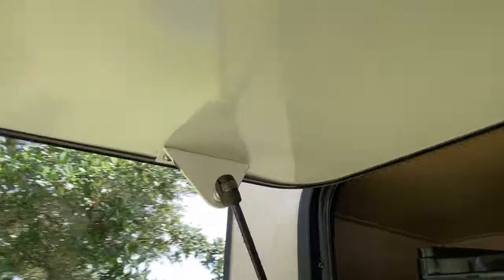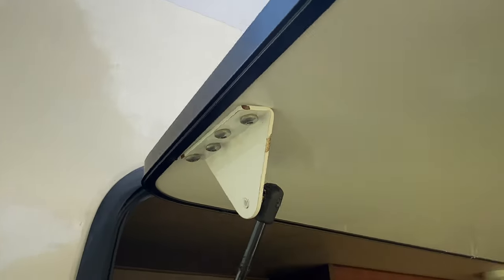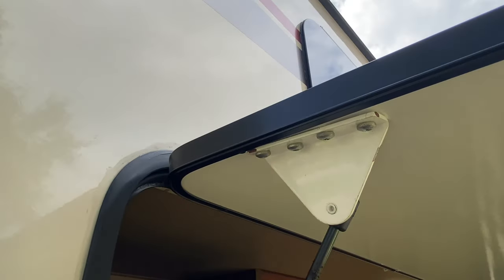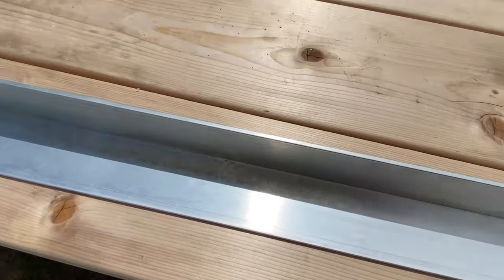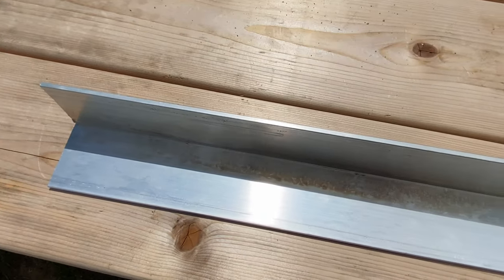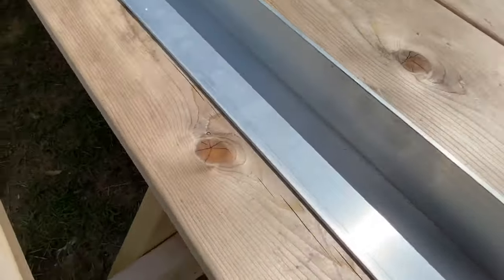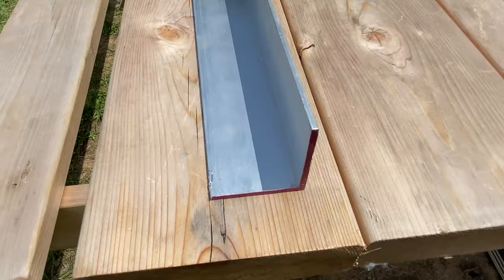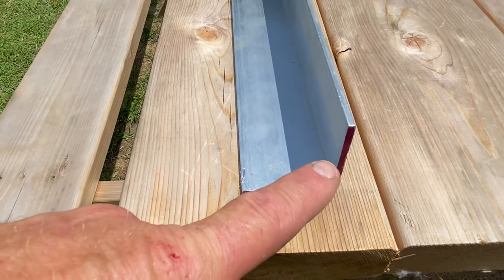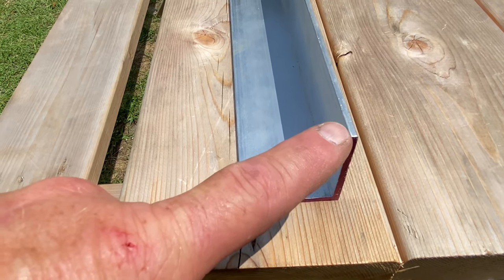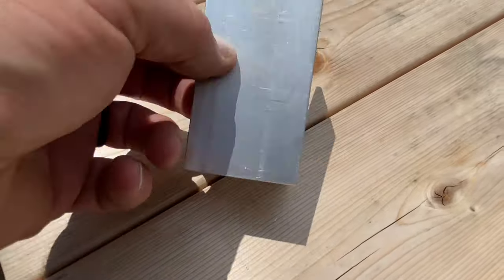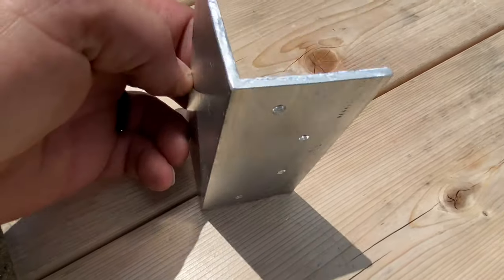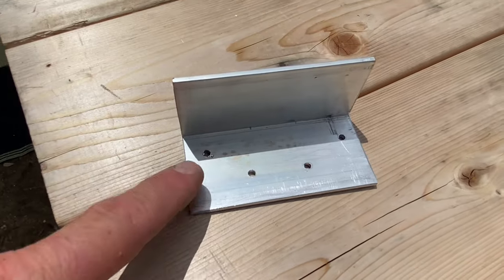So if you've had this problem, this is what I've done to fix it. I've already got the other side done, so I'm going to show you what I did on this side. I went up to the store and got a piece of angle iron. It's a two inch,